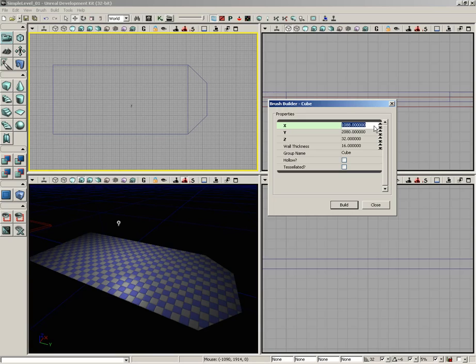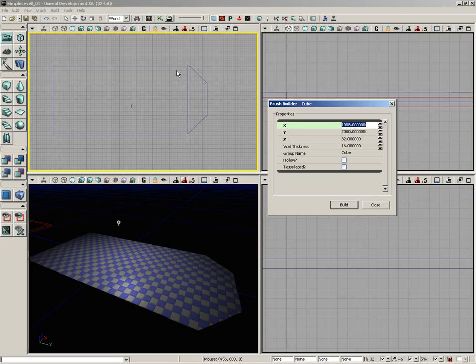I know what you're thinking - that's great, I can punch in any number I want and get nice precision values, but how do I know how big the walls need to be? Maybe we don't remember exactly what the width of our floor was, or maybe we've closed UDK and opened it since then. You don't want to sit here and count out each individual grid section.